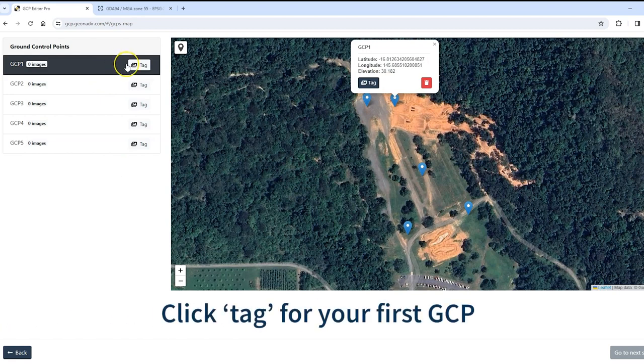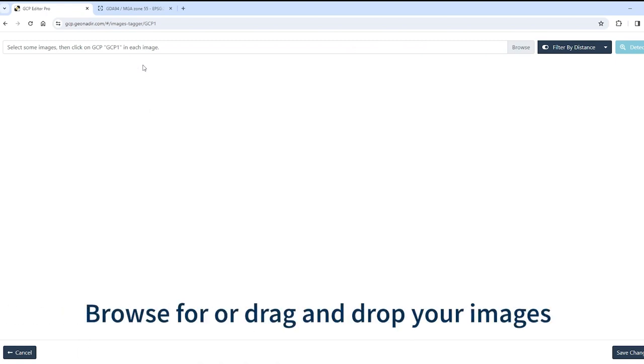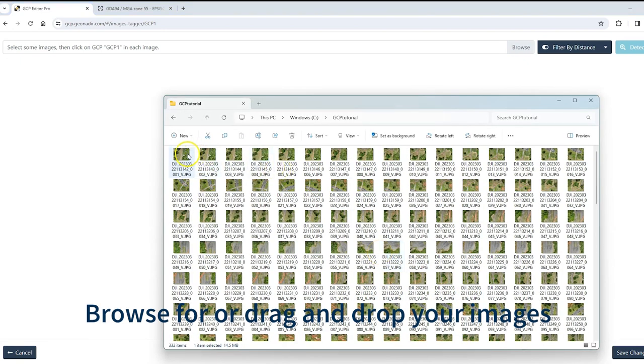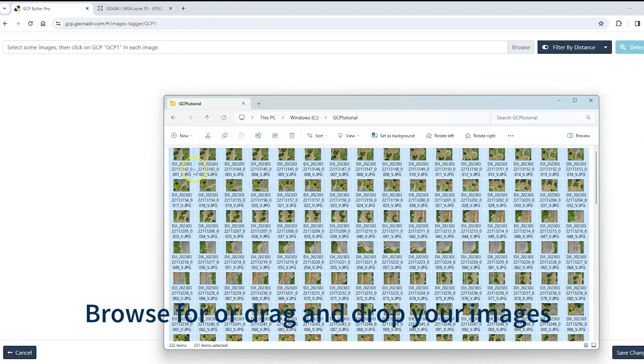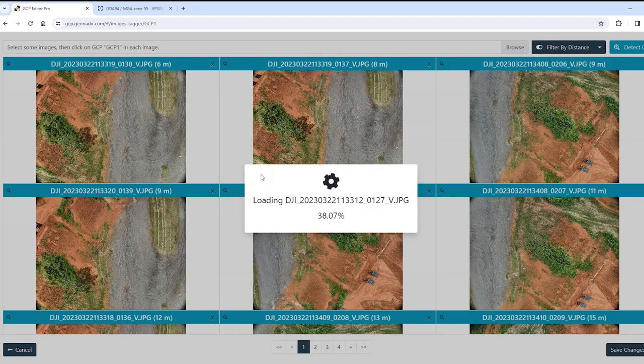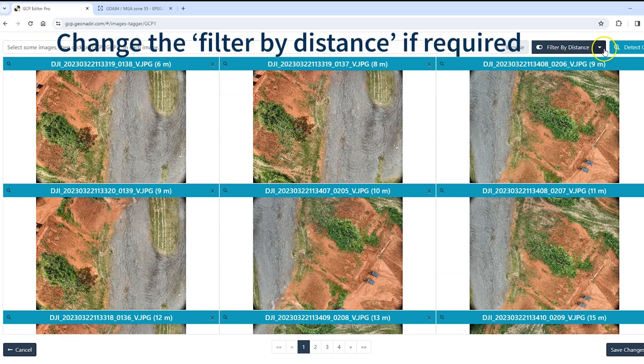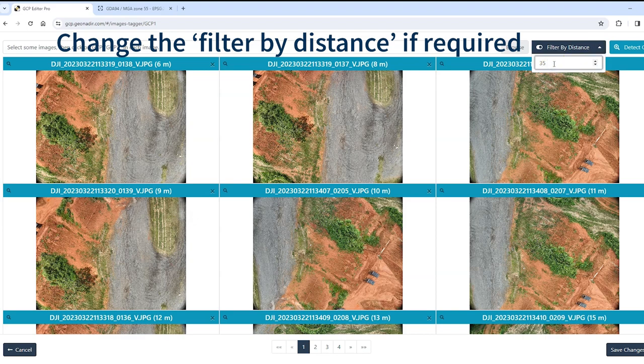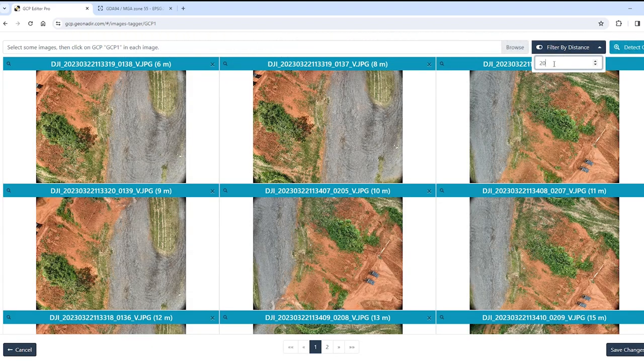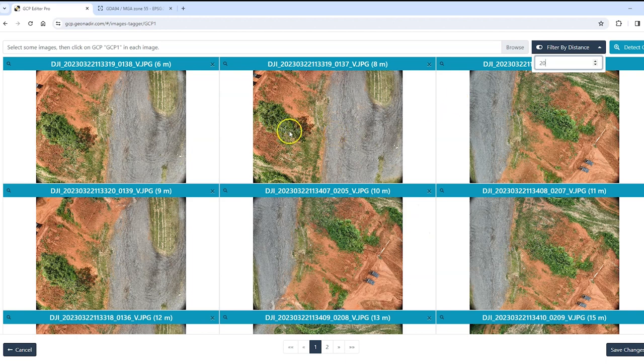So I'm going to look at this one here and so I'm just going to click tag and the next thing that I need to do is to drag and drop or browse for the photos where it might be included. So I'm just going to grab the entire range of all of my photos, so 331 photos, I'm just going to drag them into there and it's going to do a quick search to try to find any of the photos that might be within a particular search distance. So at the moment this is set at 35 meters. I'm going to change that down to a 20 meter search distance and you'll see that's reduced the number of photos that it's thinking are included with my ground control points.